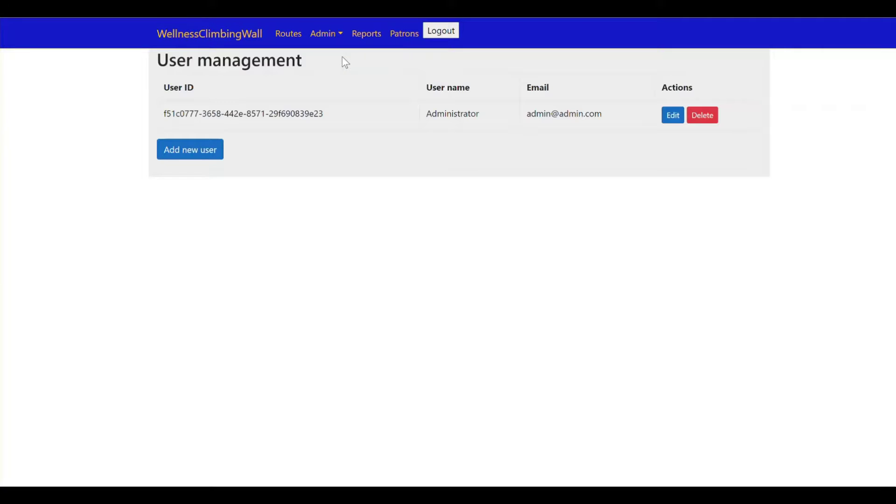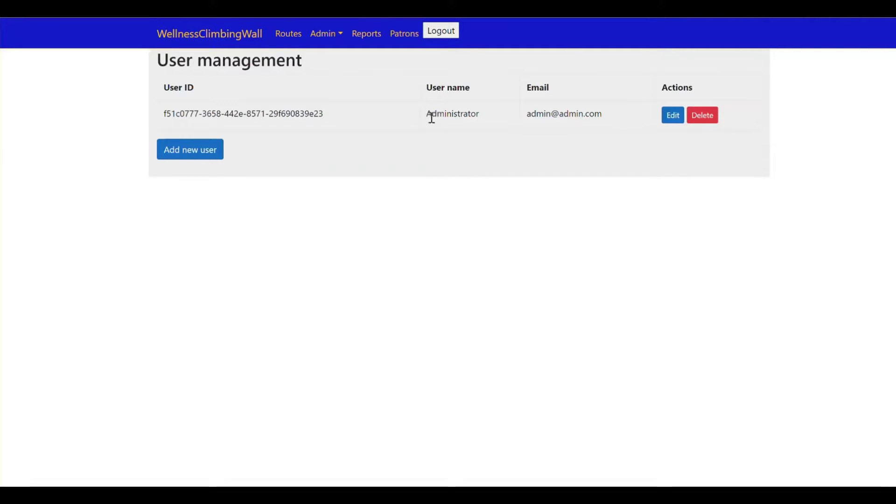We have two sides: user management and role management. I'm going to go ahead and go into our user management first and we just have our first user which is the administrator we're logged into right now.